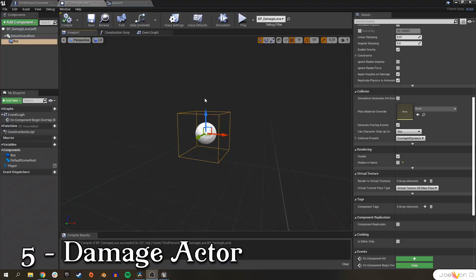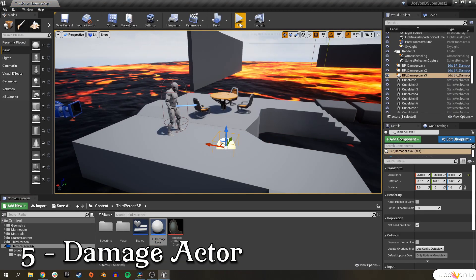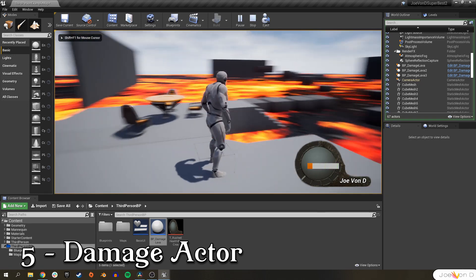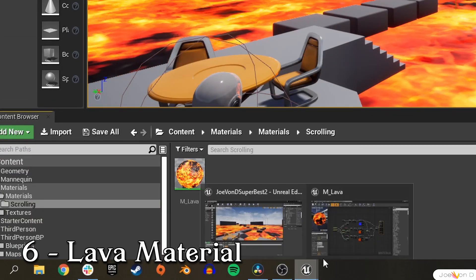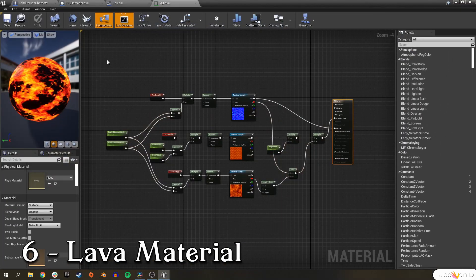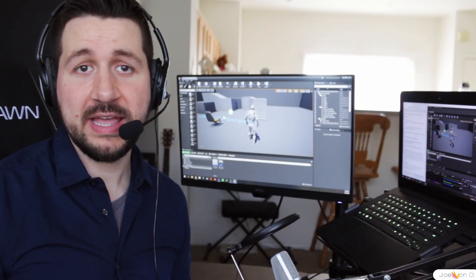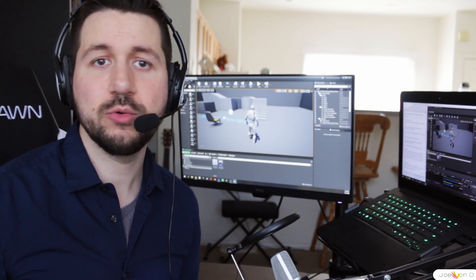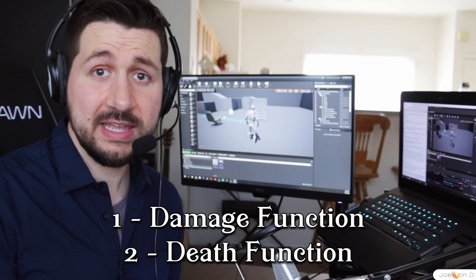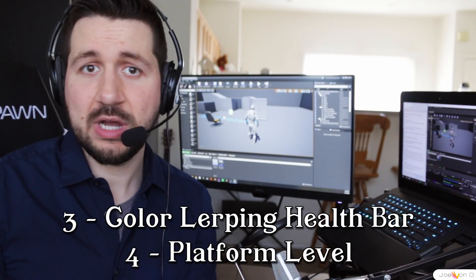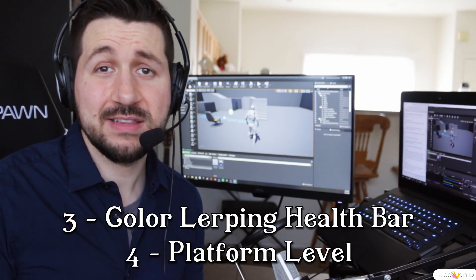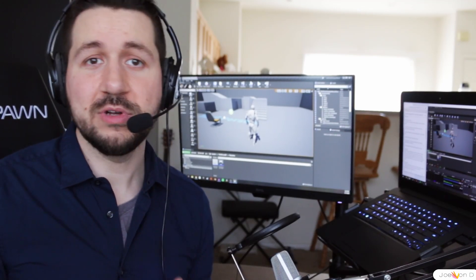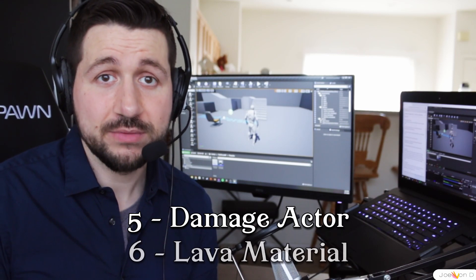Five, a damage actor. This is going to deal damage to any third person character blueprint that walks inside. And lastly, we have number six, a visual representation of lava which will include a basic material. Making this mini game is going to be broken down into three videos. In this video we'll create the character functions for damage and for dying. Part two will be all about changing the visual colors of our health bar and it's going to include some basic level design. Part three will cover creating a damage actor and a lava material.